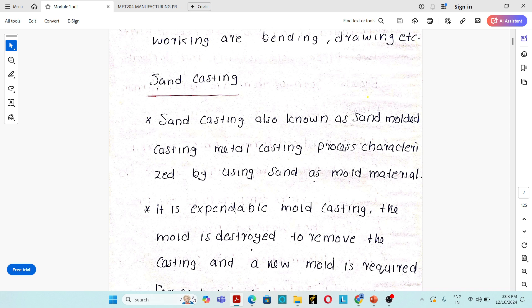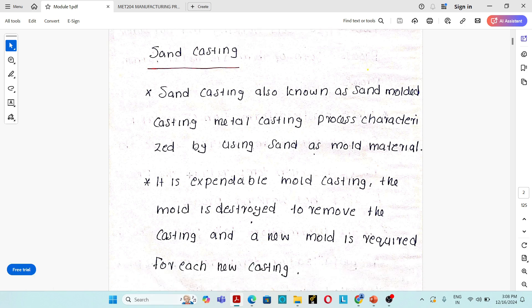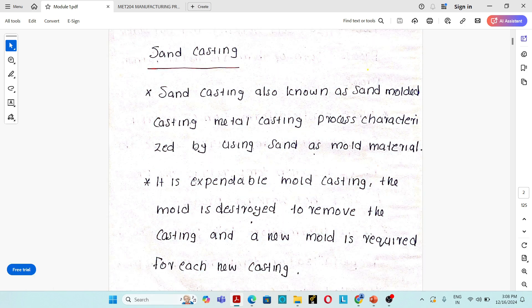Sand casting process is considered as an expendable mold casting process. Why is it known as expendable mold casting process? In sand casting process, after the solidification of the casting, the entire mold is destroyed for taking the casting outside.